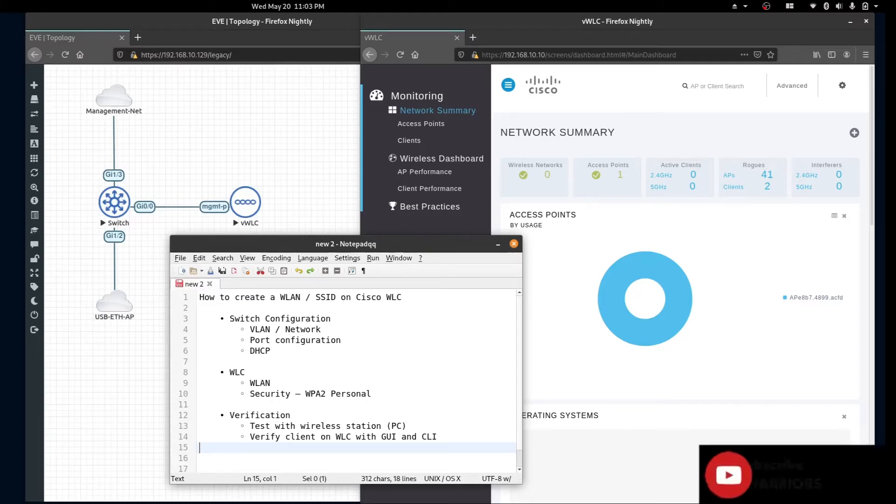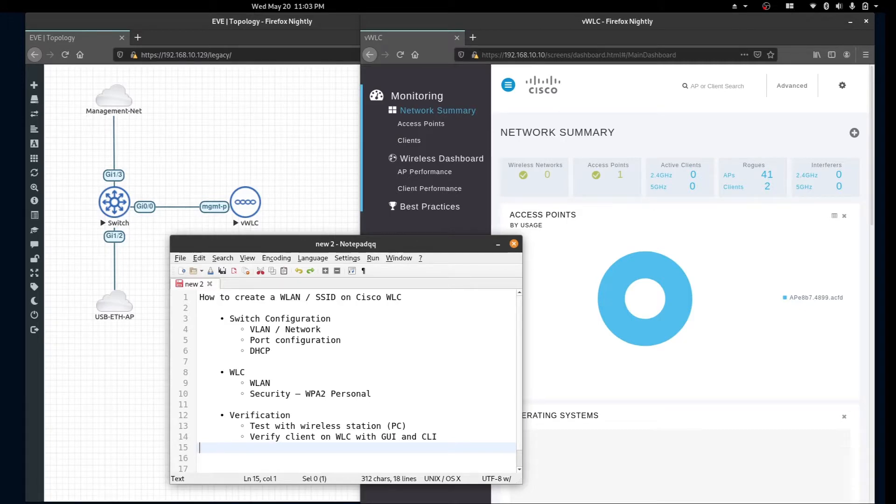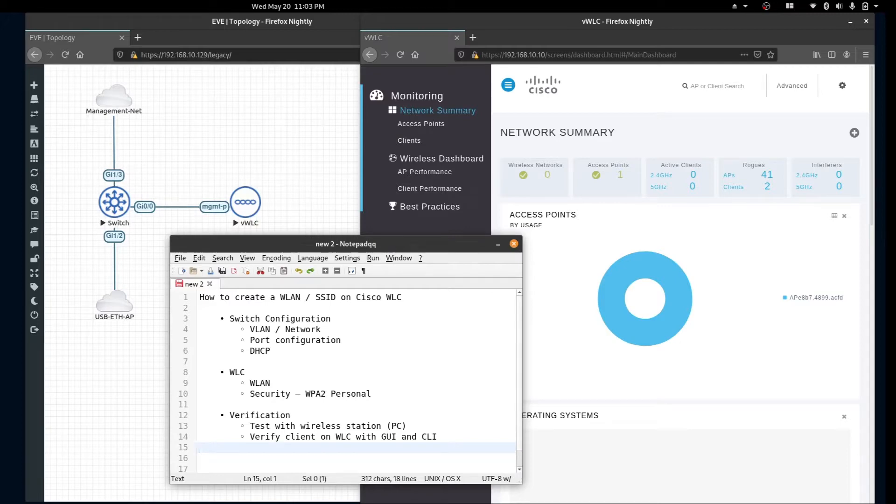Hi everyone, welcome back to the channel. In today's video we'll be creating a new wireless LAN on a Cisco wireless LAN controller. We'll be covering the topics shown on the screen.